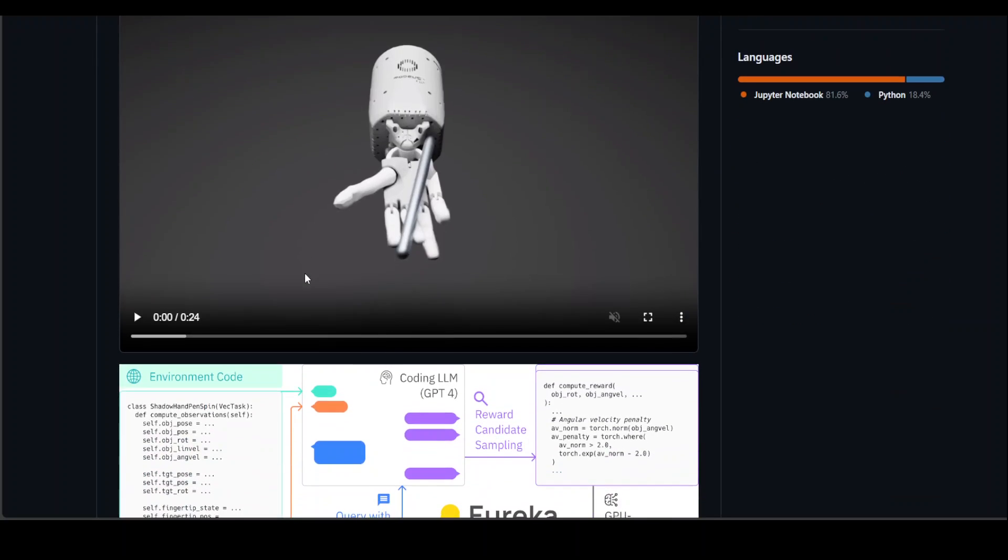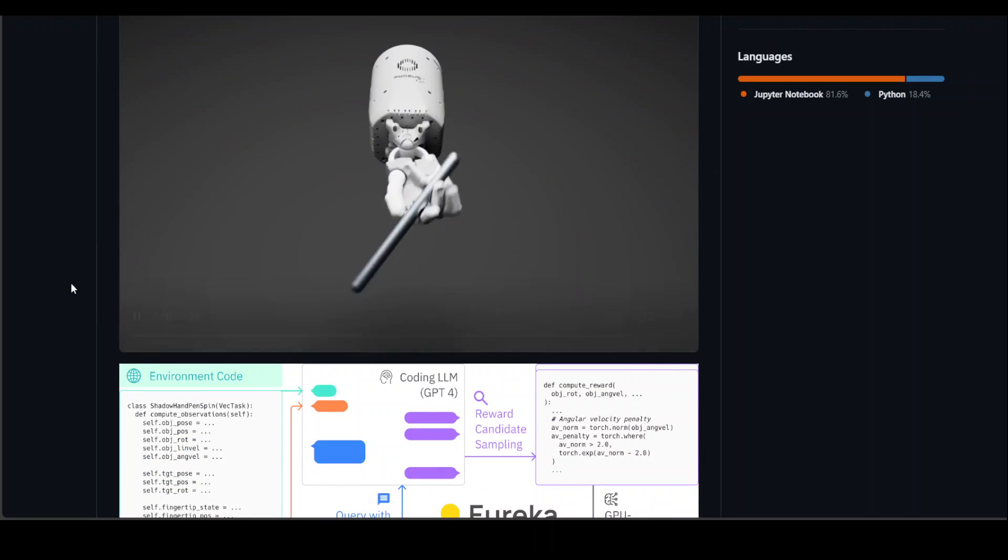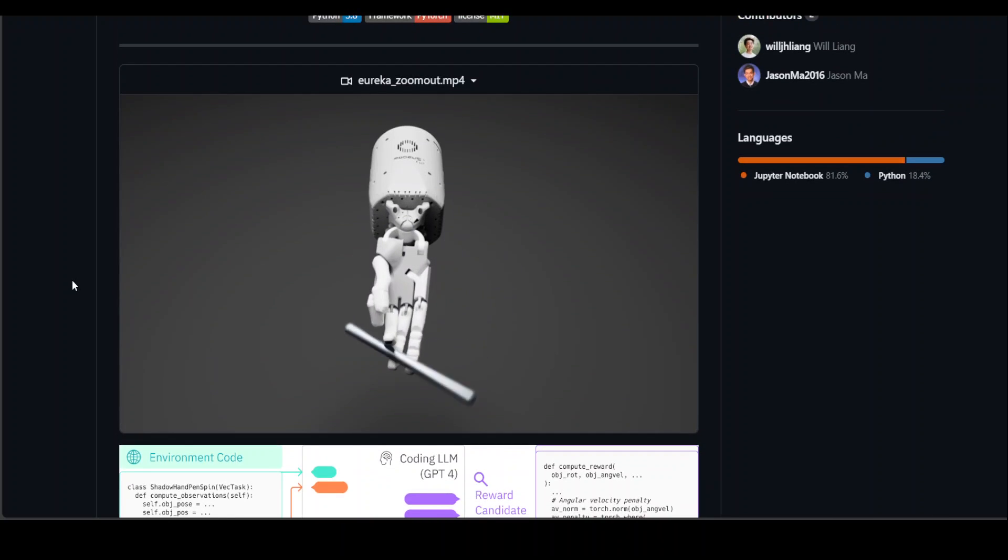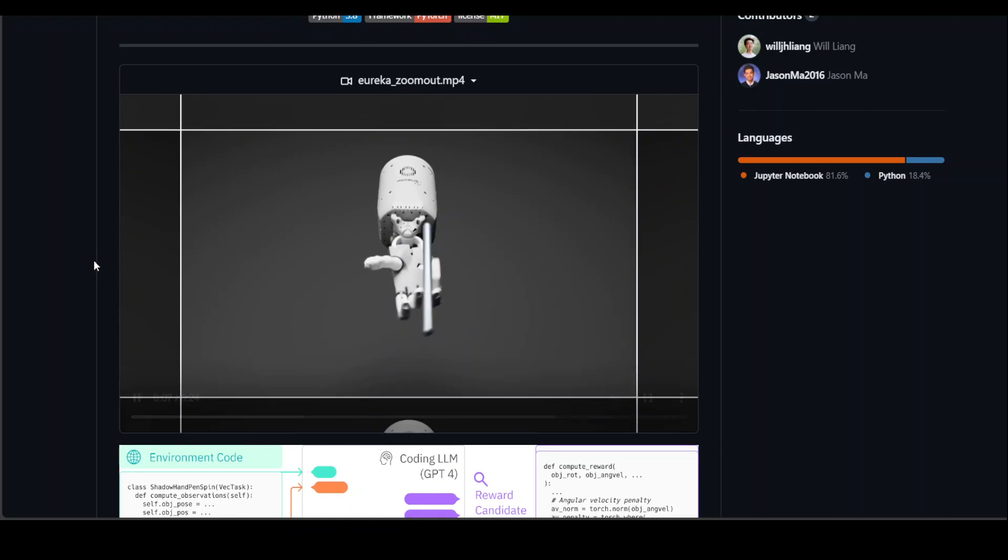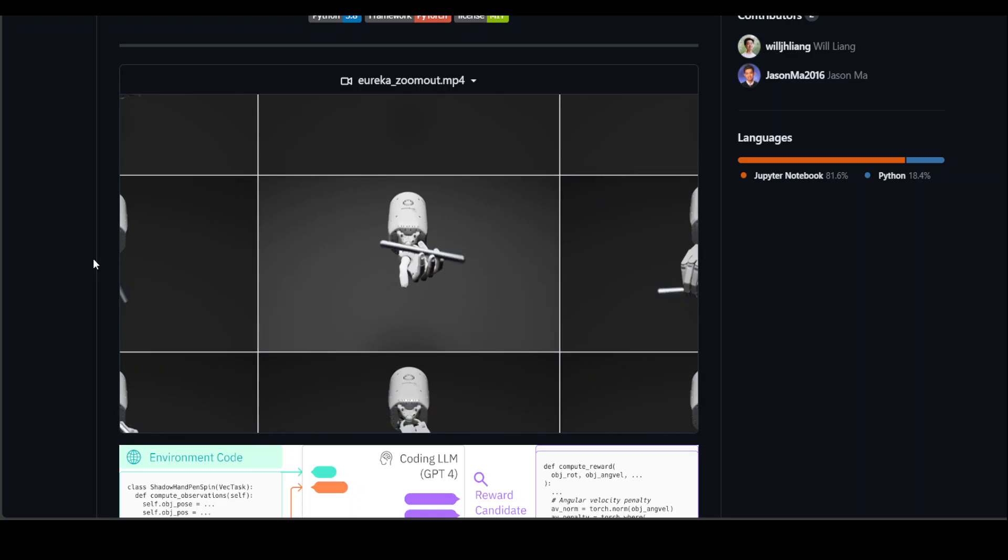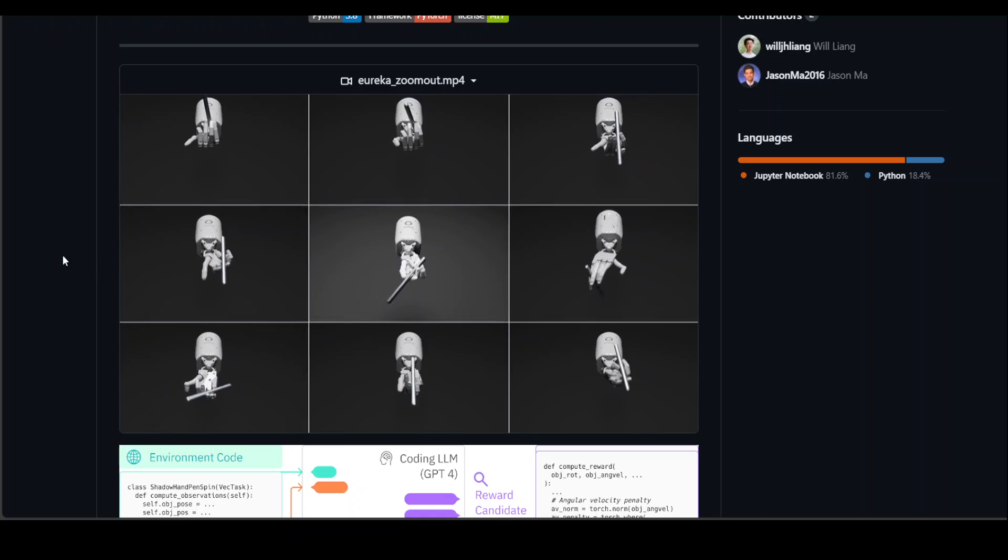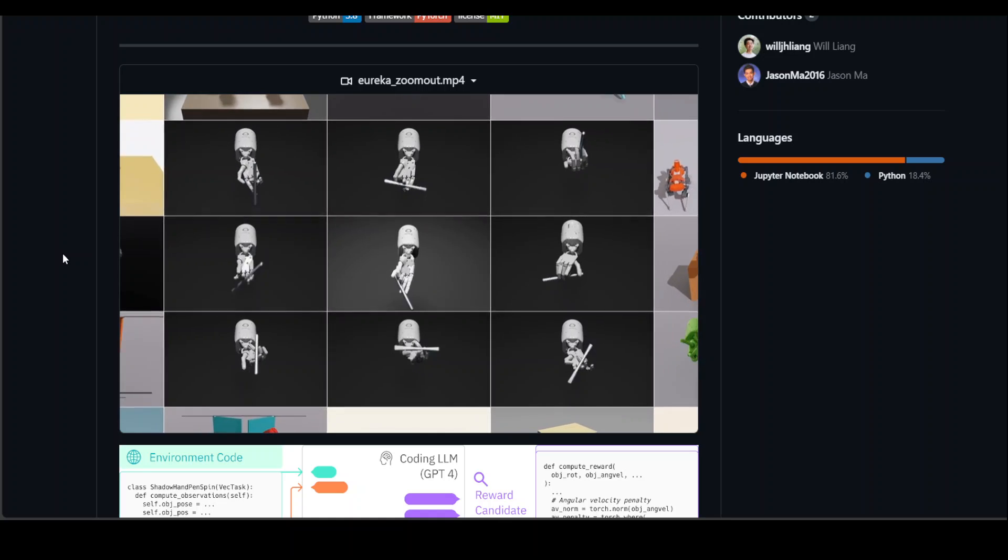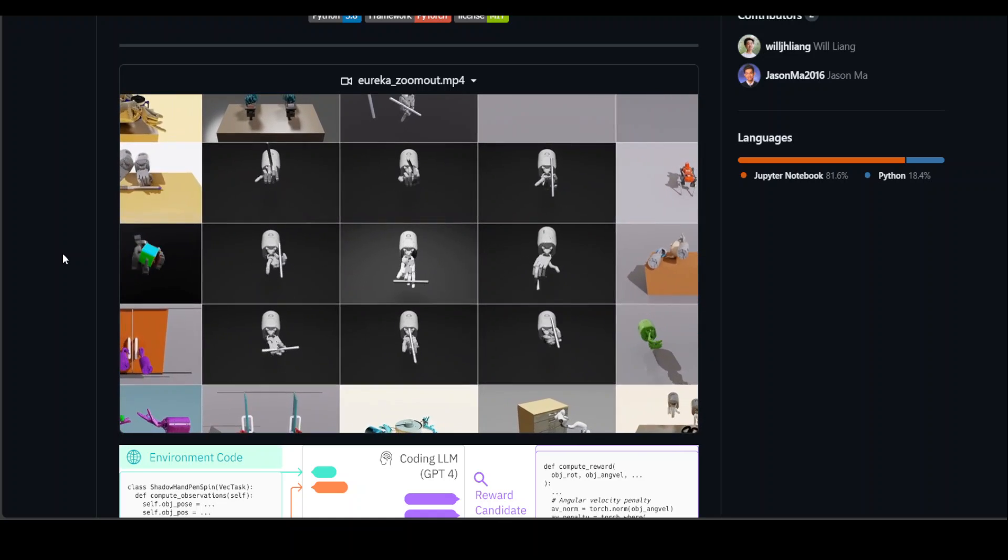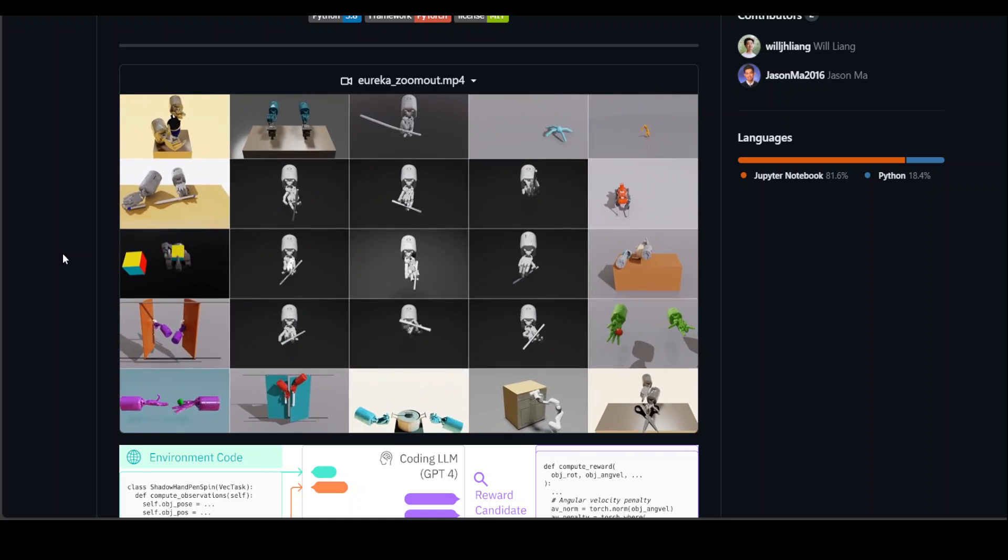It has showcased this by enabling a robotic hand to perform rapid pen spinning tricks at a level comparable to human expertise, and you can see that in this video which is present on this GitHub repo. For a human, it's a very trivial task, but for a robot, it's not an easy task and performing it through AI really takes some doing in terms of resources, code and training.